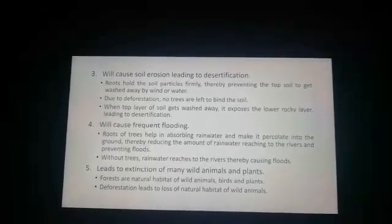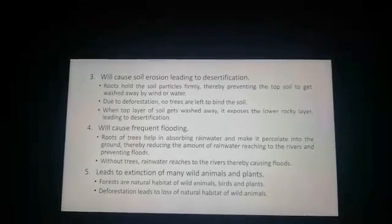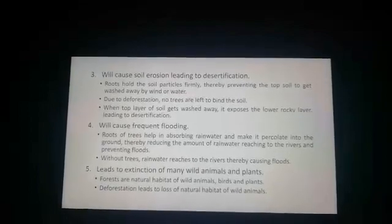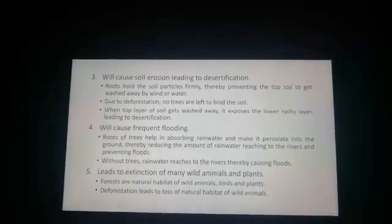So this is all about deforestation, its causes and consequences. Hope you all understood it properly. Many thanks.